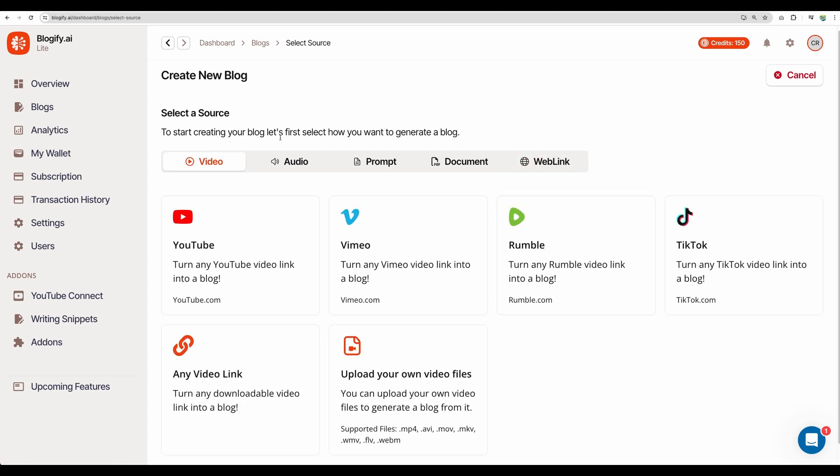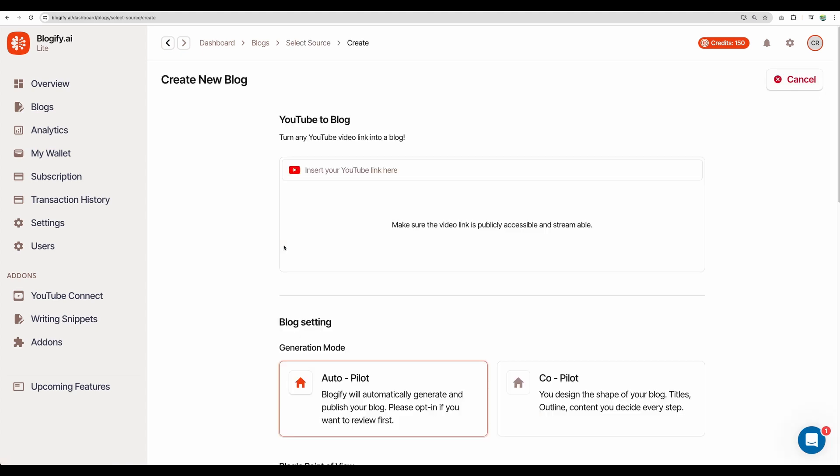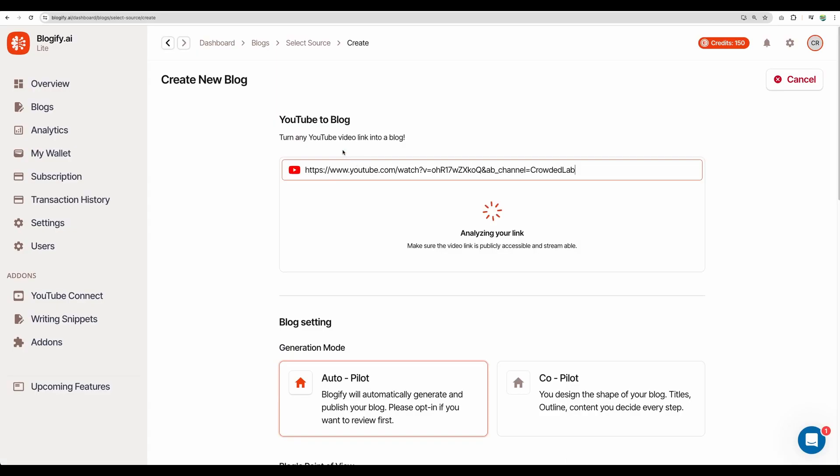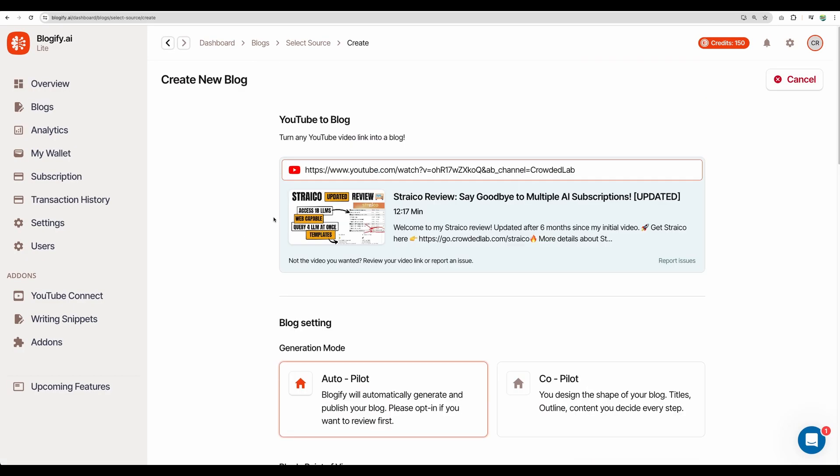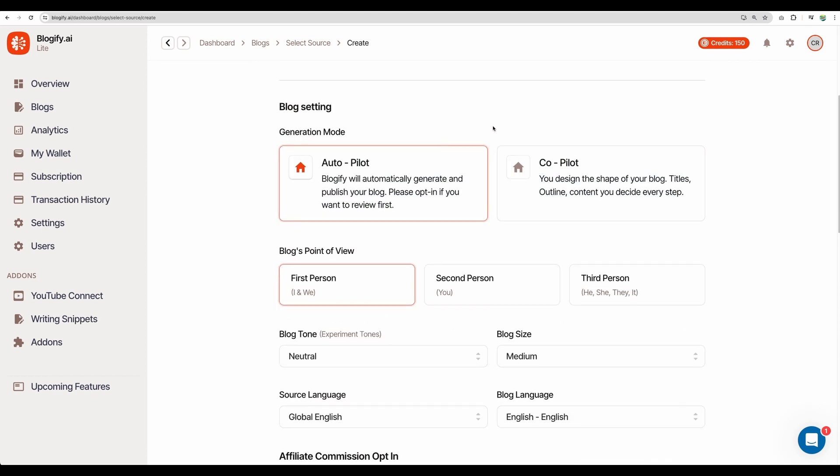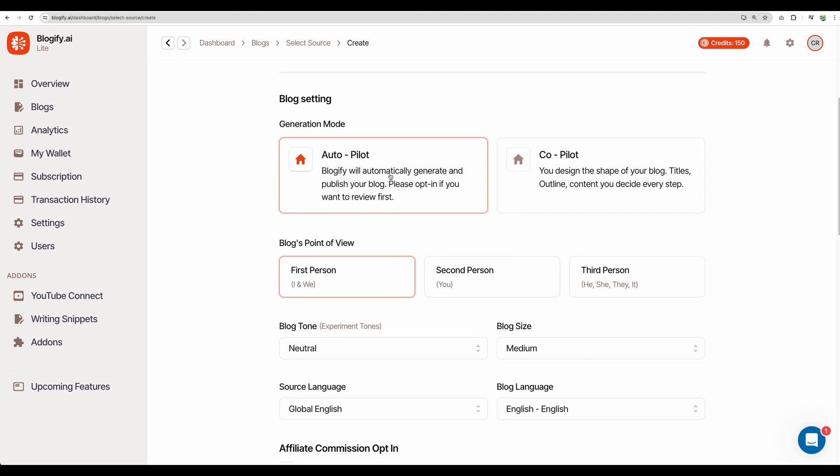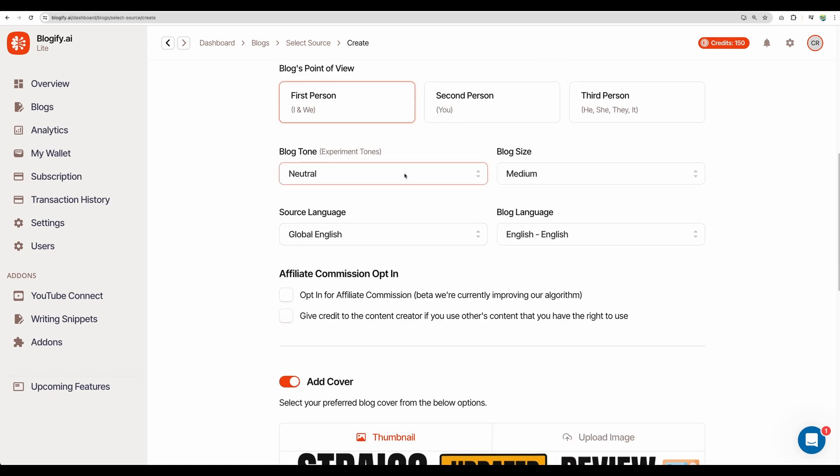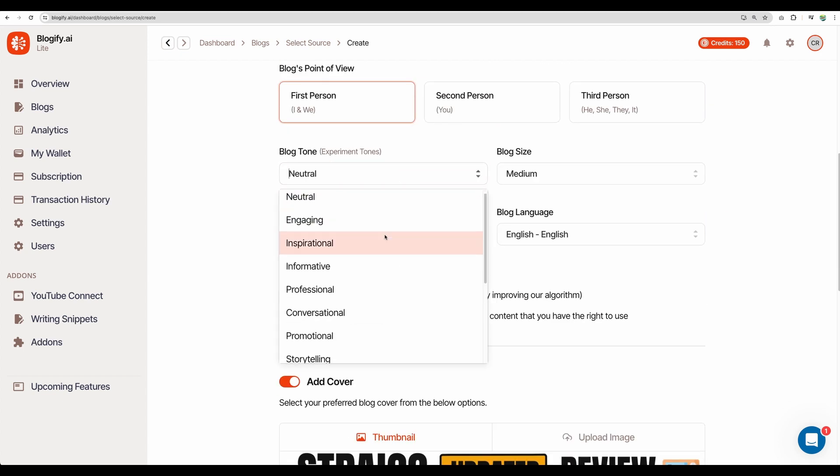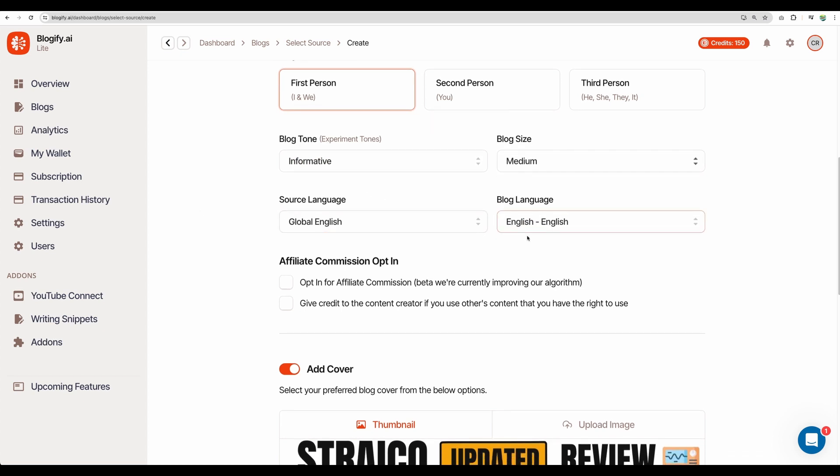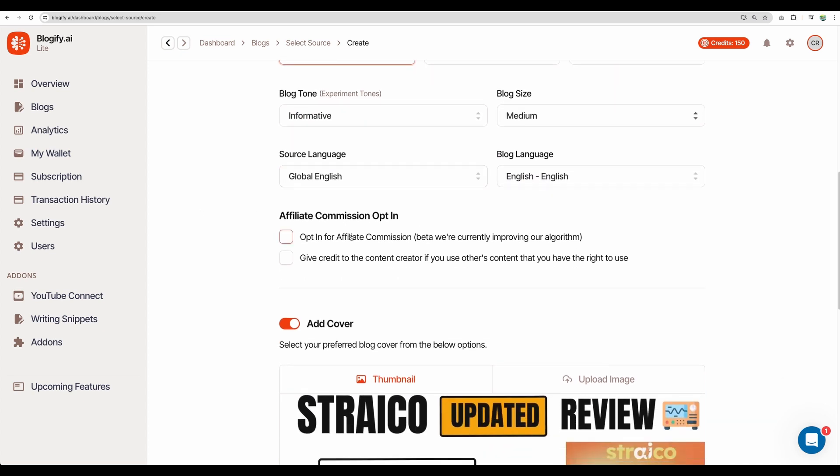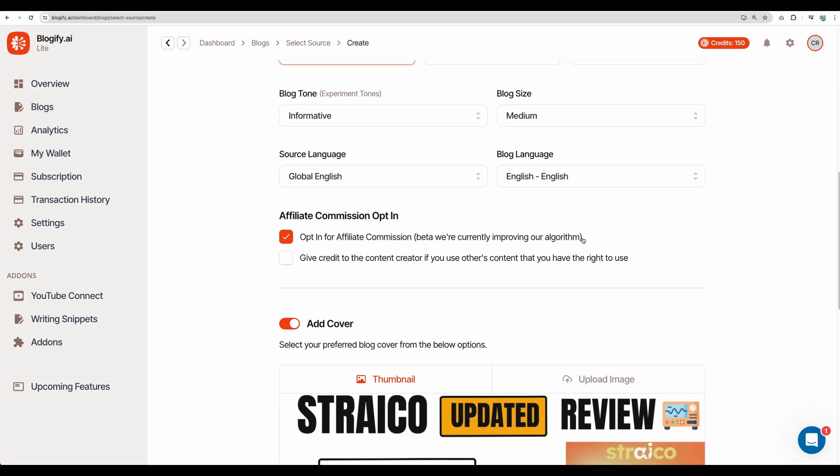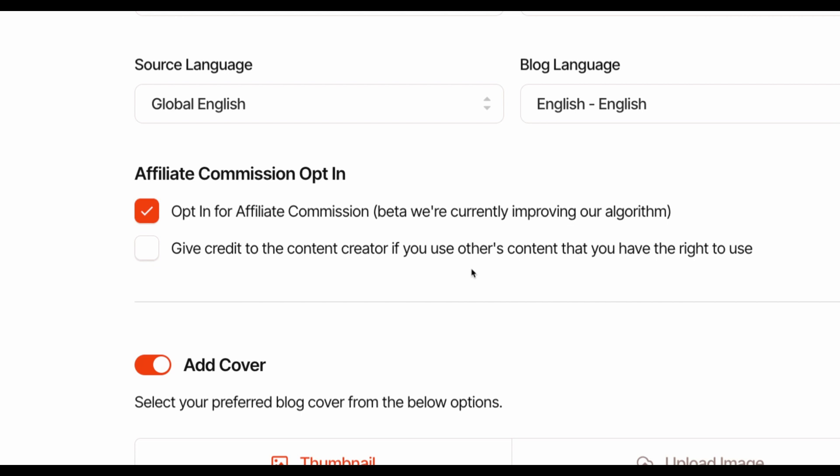But let's actually start with YouTube. And actually, let's use my latest video, updated review of Strico. Put in link here. And let's see how can we transform that into a blog post. We can see that we have Autopilot and Copilot. So let's first time use Autopilot. Let's use First Person tone. Let it be informative. Blog size, Medium. Language, English. I don't know what does it mean opting for affiliate commission. But let's see how it will go. And you can attribute to the content creator. But in this case, I am the creator of this content. So I don't need to tick this checkbox.